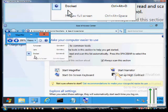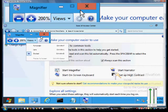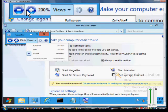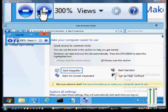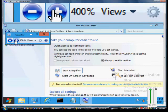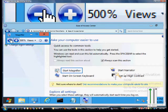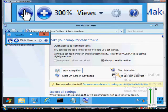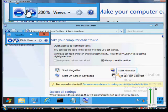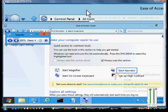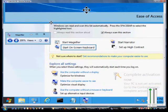We're in the docked mode, so we can change the size of the magnification of the docked area just by clicking on the plus area. You can see that it keeps getting larger and larger, or smaller and smaller. The other thing we can do is change the size of the screen in the docked area.